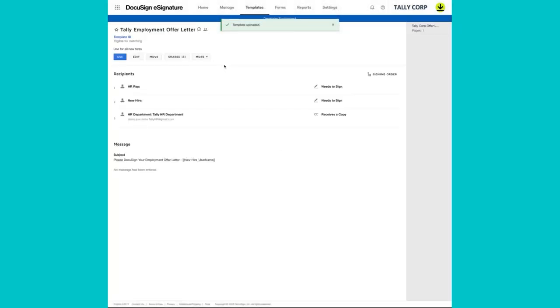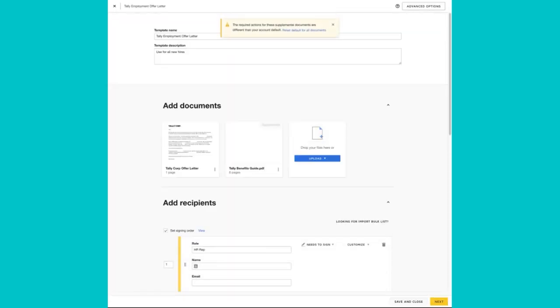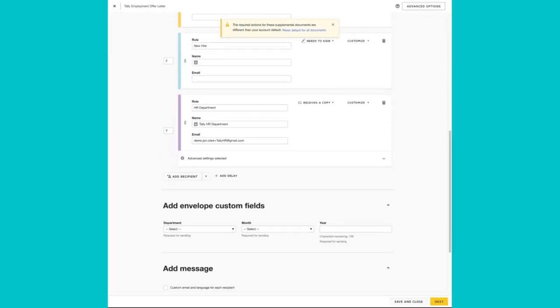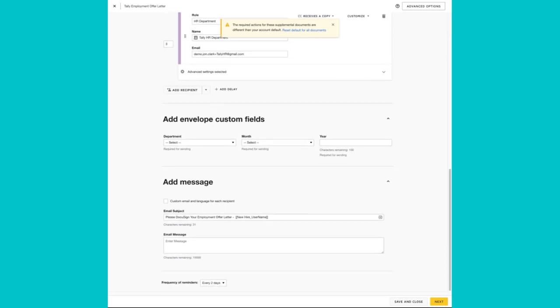And let's check it out. Click on edit. We scroll down. Now we see our department. Our month. And our year. Envelope custom fields.